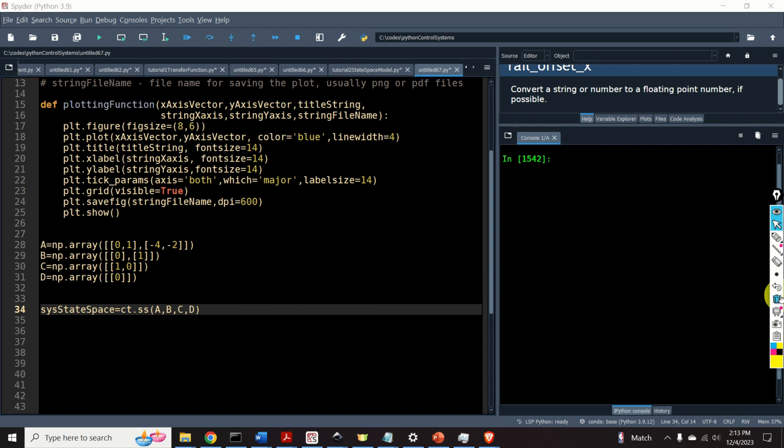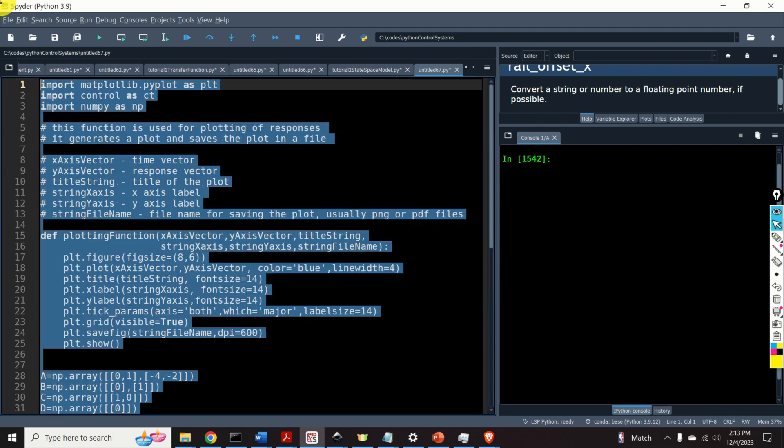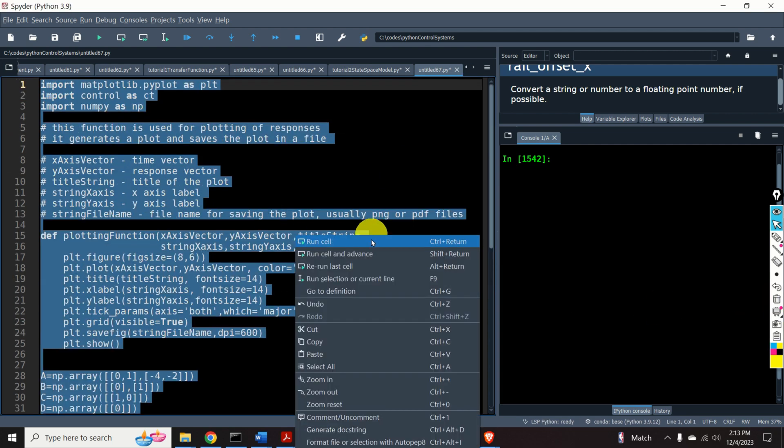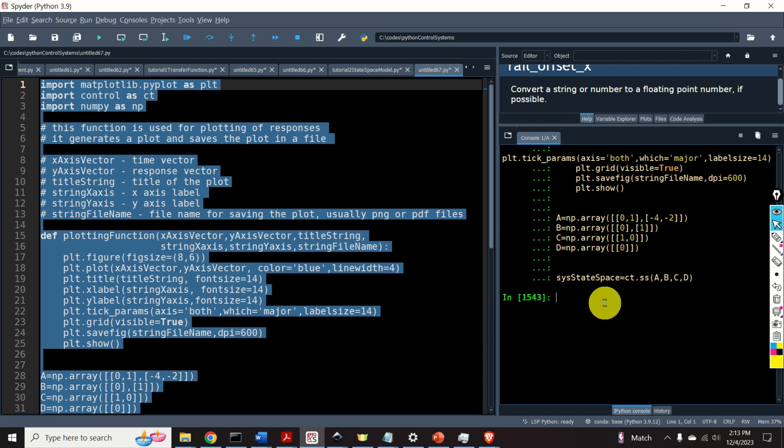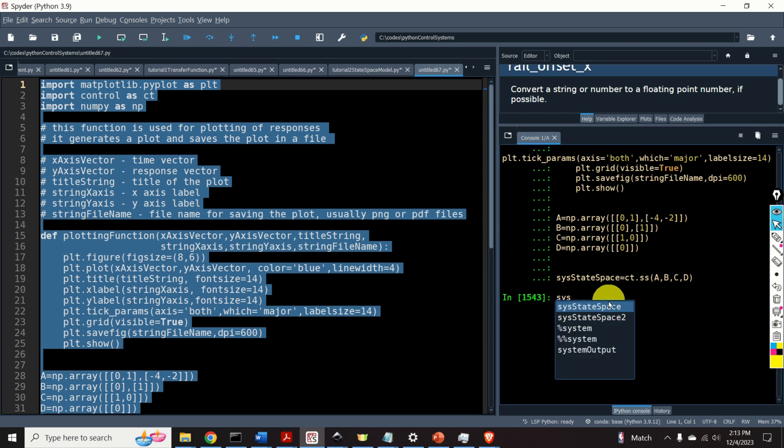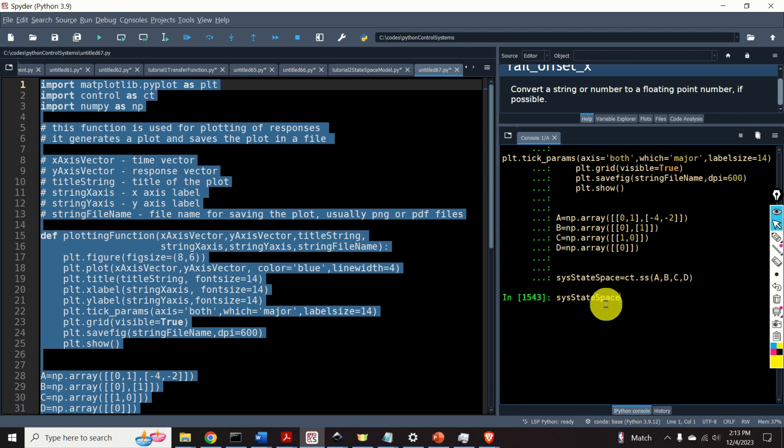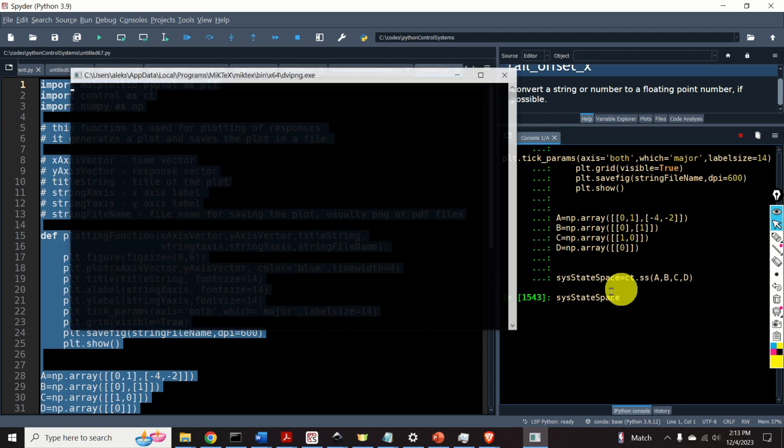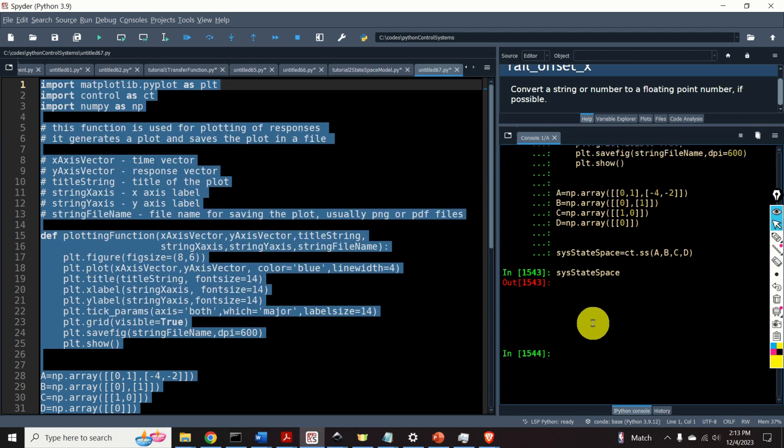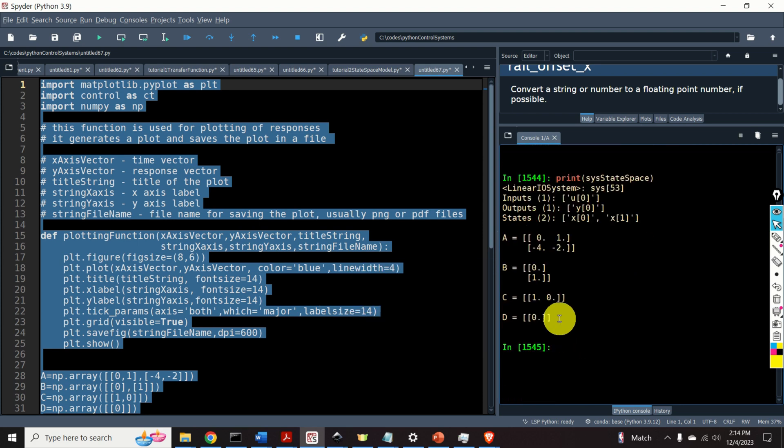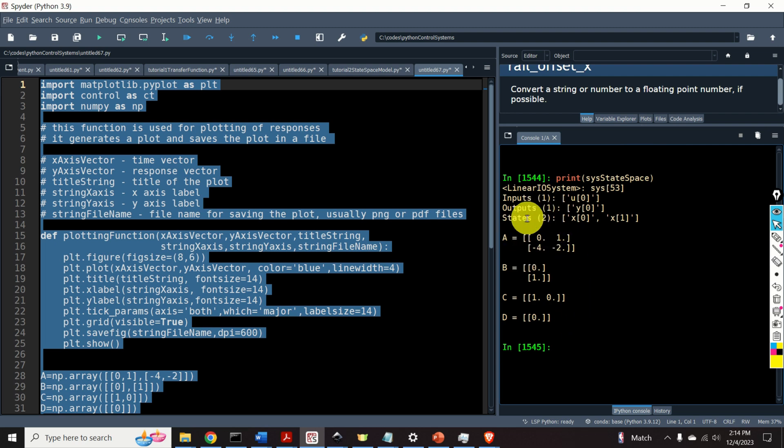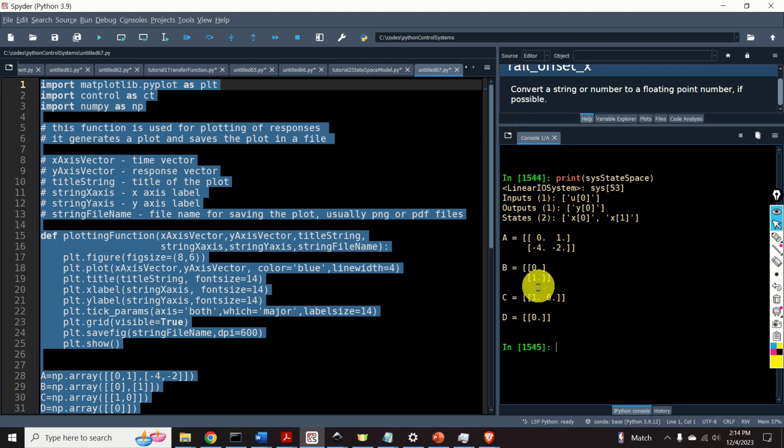Now, if I type here sys-state-space, actually, I need to write print sys-state-space. Here it is. Here's my state-space model. It has one input, one output, two states, and here are the system matrices.